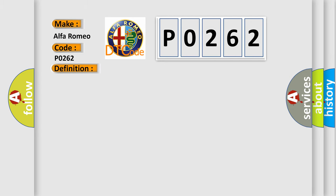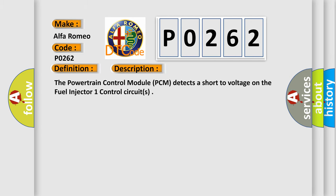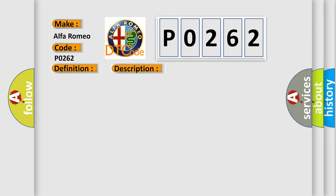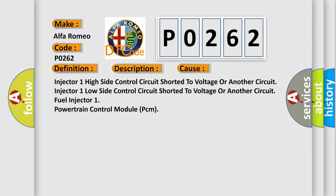And now this is a short description of this DTC code. The powertrain control module PCM detects a short to voltage on the fuel injector 1 control circuits. This diagnostic error occurs most often in these cases.